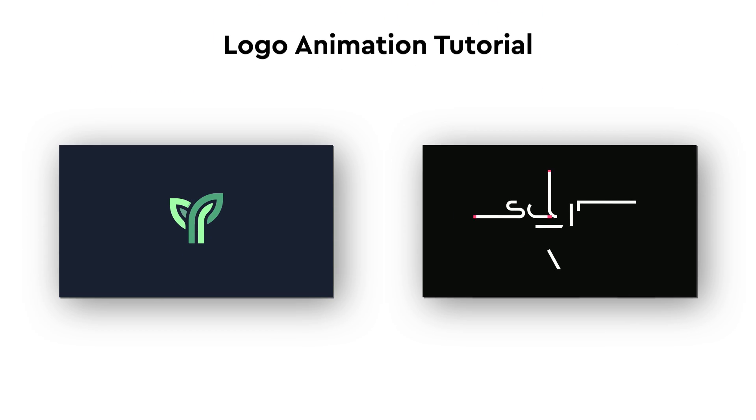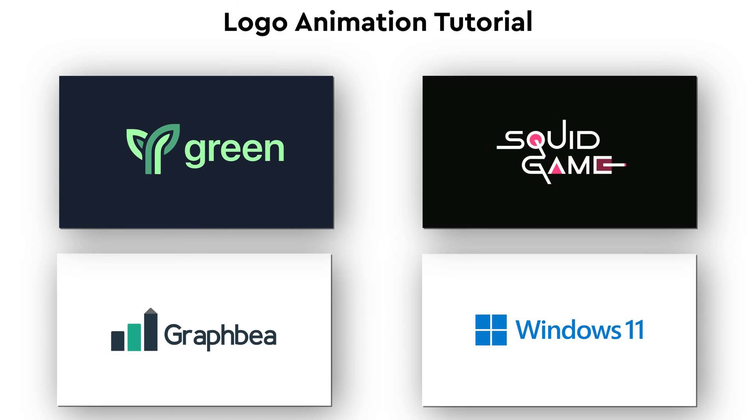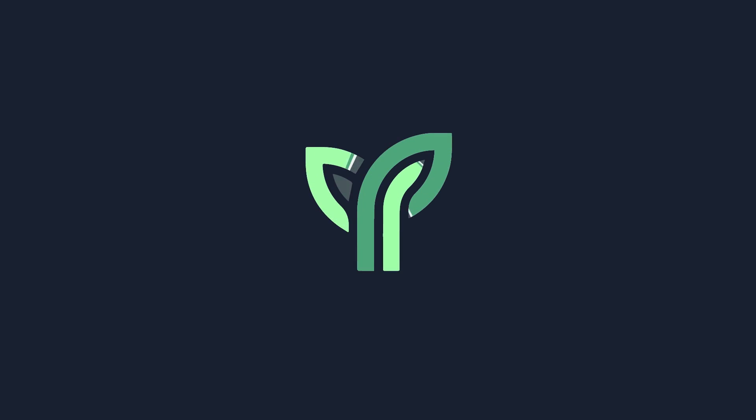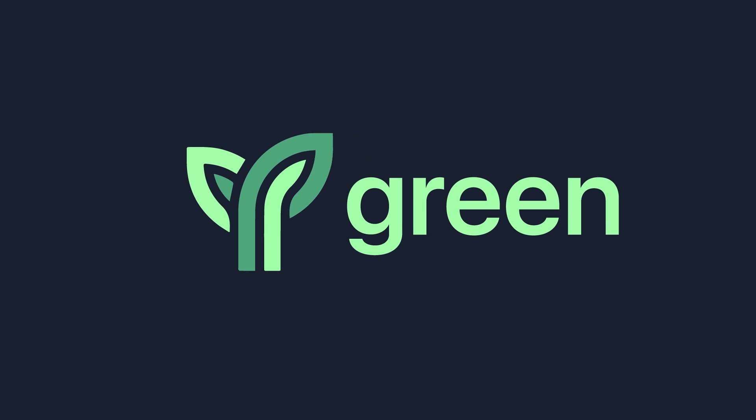Hi everyone, welcome back to another Adobe After Effects logo animation tutorial. In this video I am going to show you how to create simple logo animation quickly.